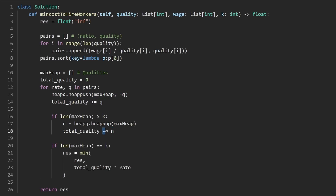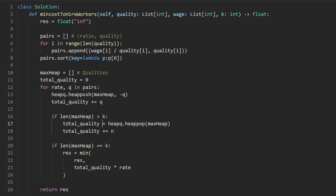Remember, when we added n to the heap, we added it as a negative value. So here, we'd actually want to add this value to the total quality. And if we're going to do this, we might as well take this line and move it up here, then get rid of this line down here.